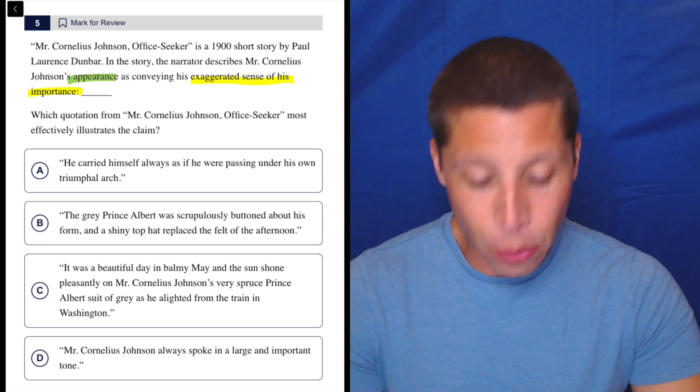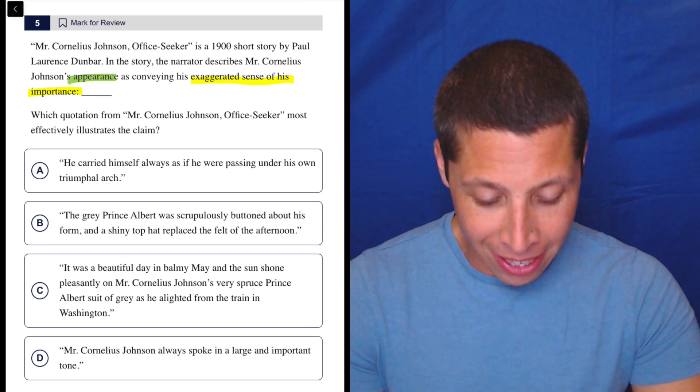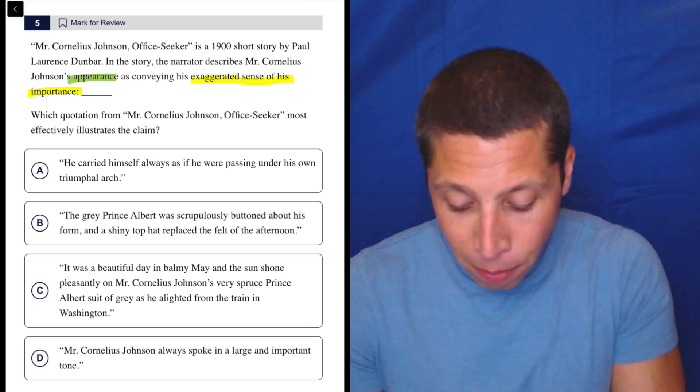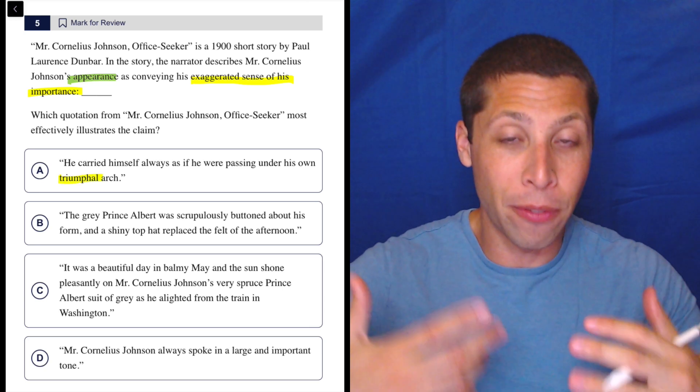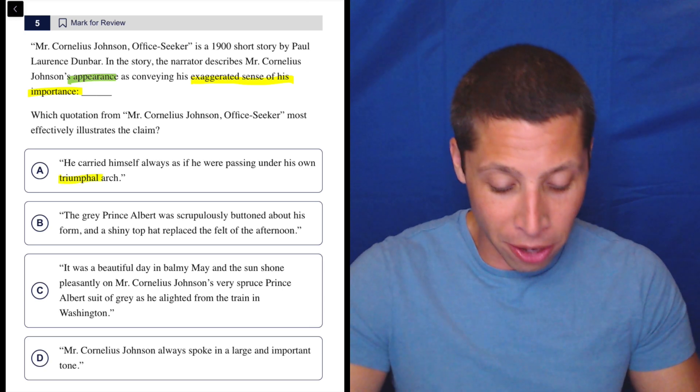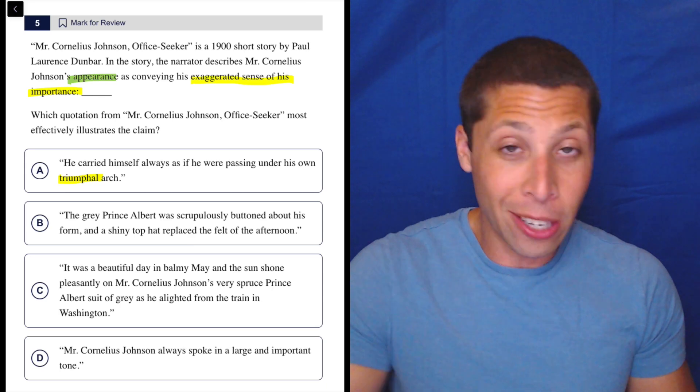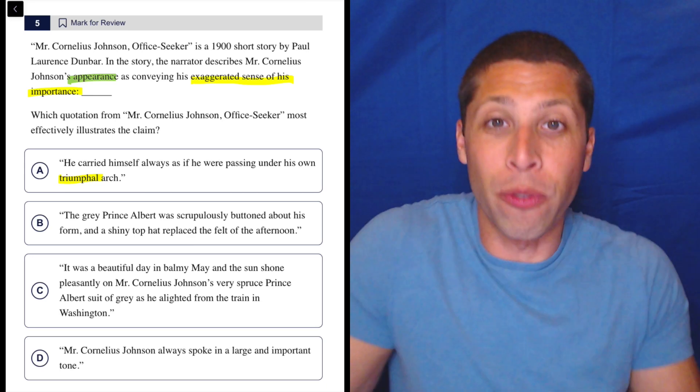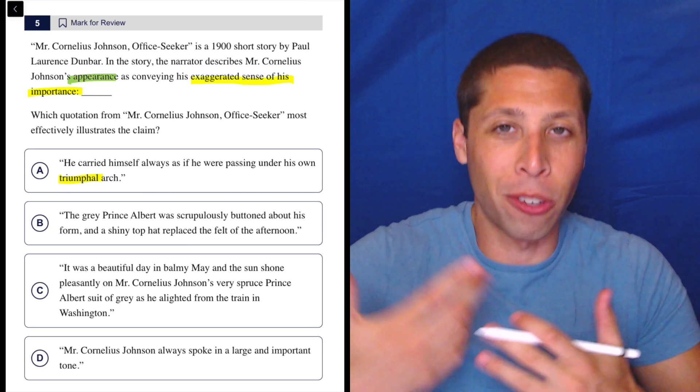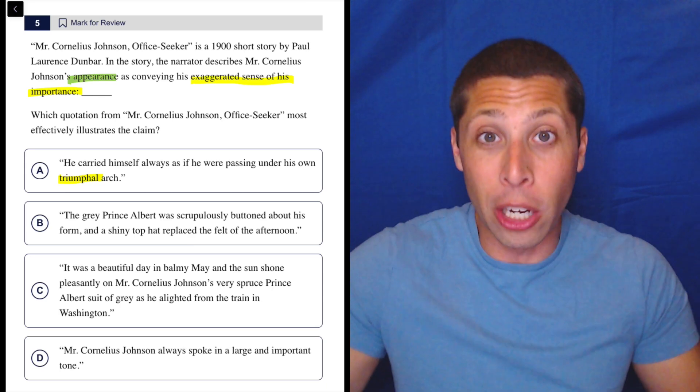Even if you didn't know that Roman history, triumph is like a victory, right? Like if you're going under it, you think you've triumphed, right? So you think you're pretty good.